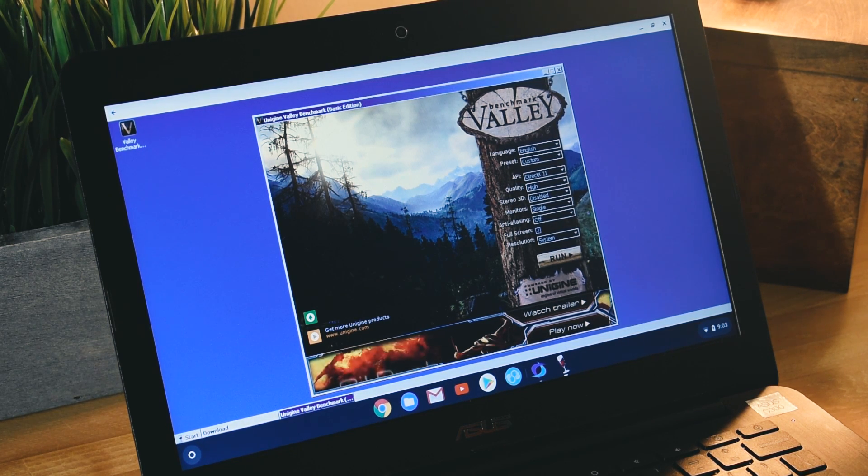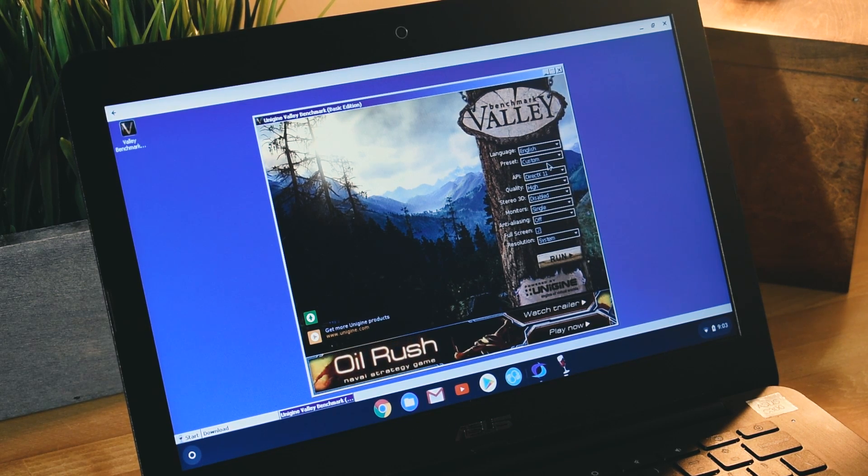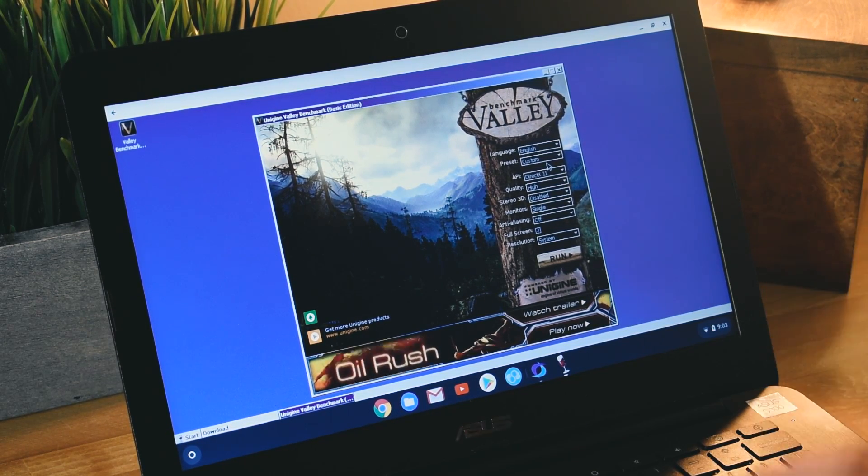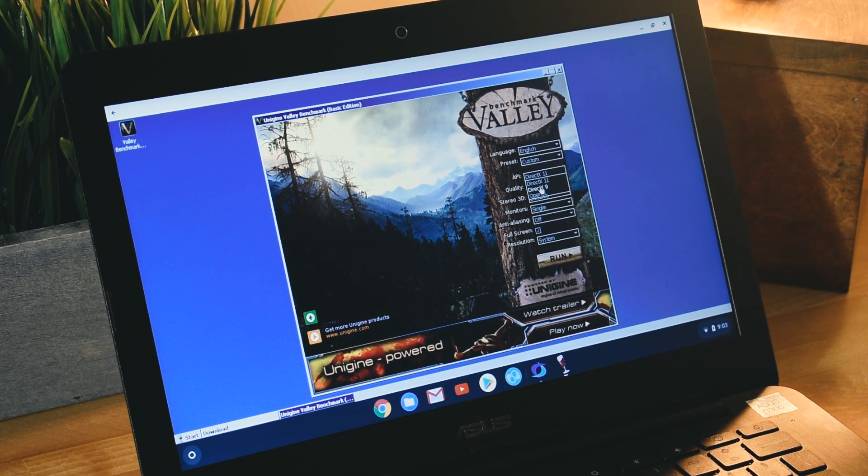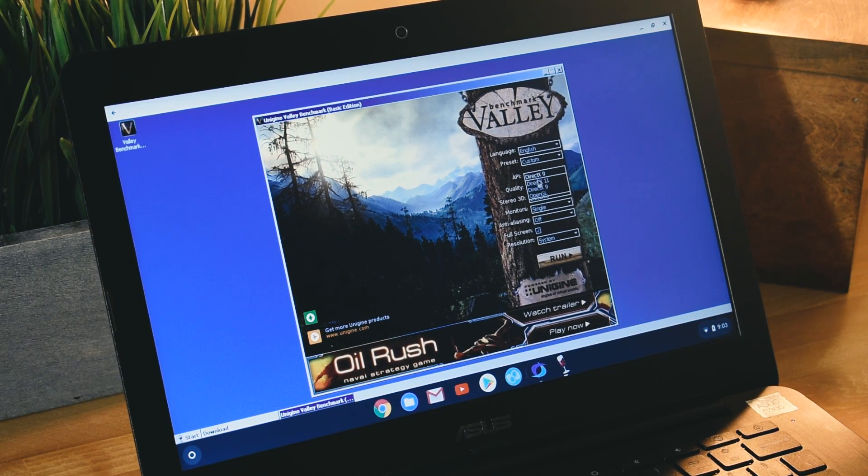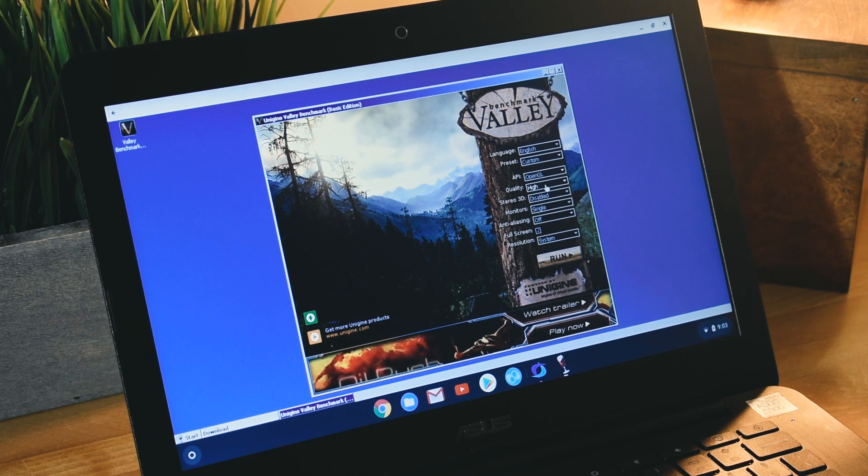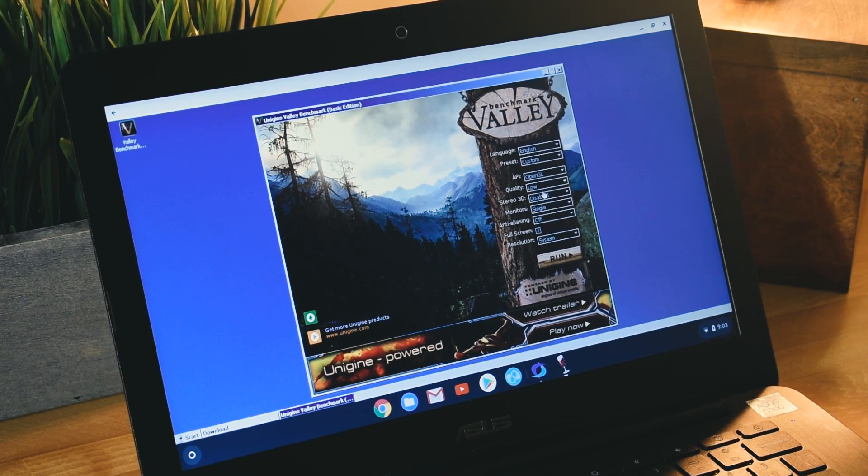Anyway, we're going to see if this works. I don't think it does because this is a benchmarking tool and this is a Chromebook. We're going to set it to DirectX 9, actually I don't know what this thing has, let's do OpenGL. We're going to do quality low.